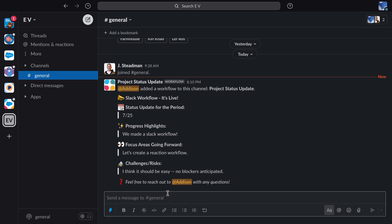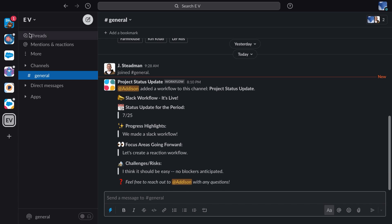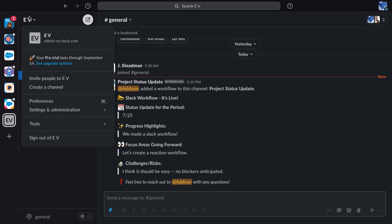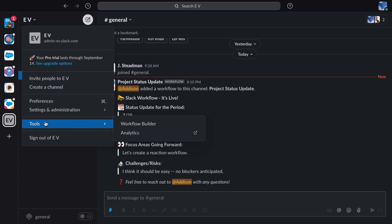So that takes care of project status updates. But what if we wanted to provide feedback in a nice streamlined way? Well, let's head back to workflow builder and find out.